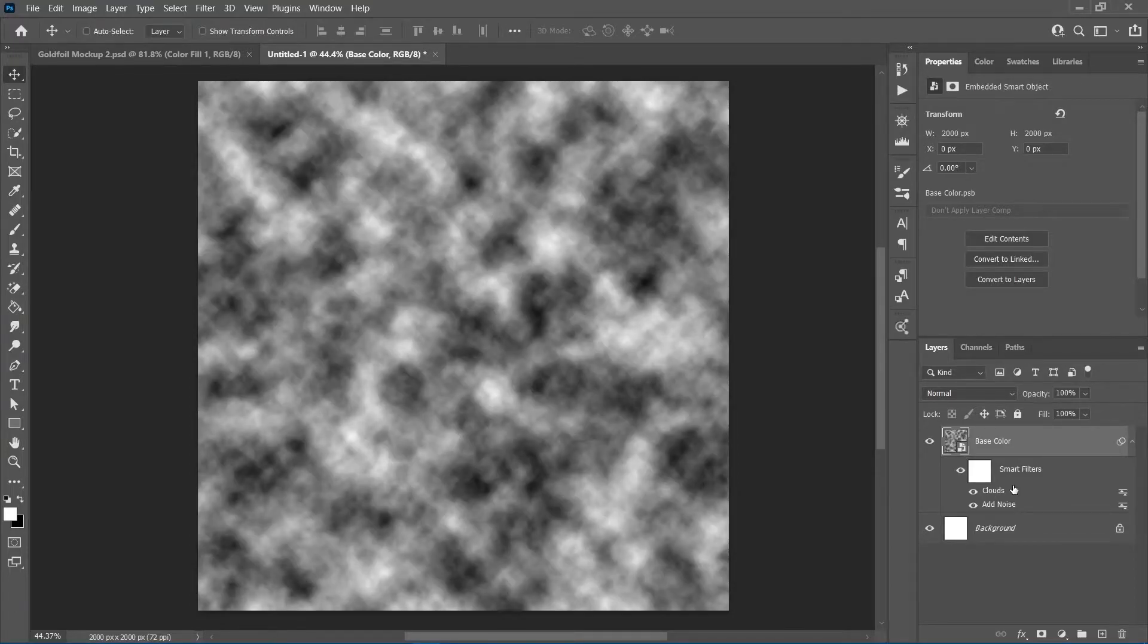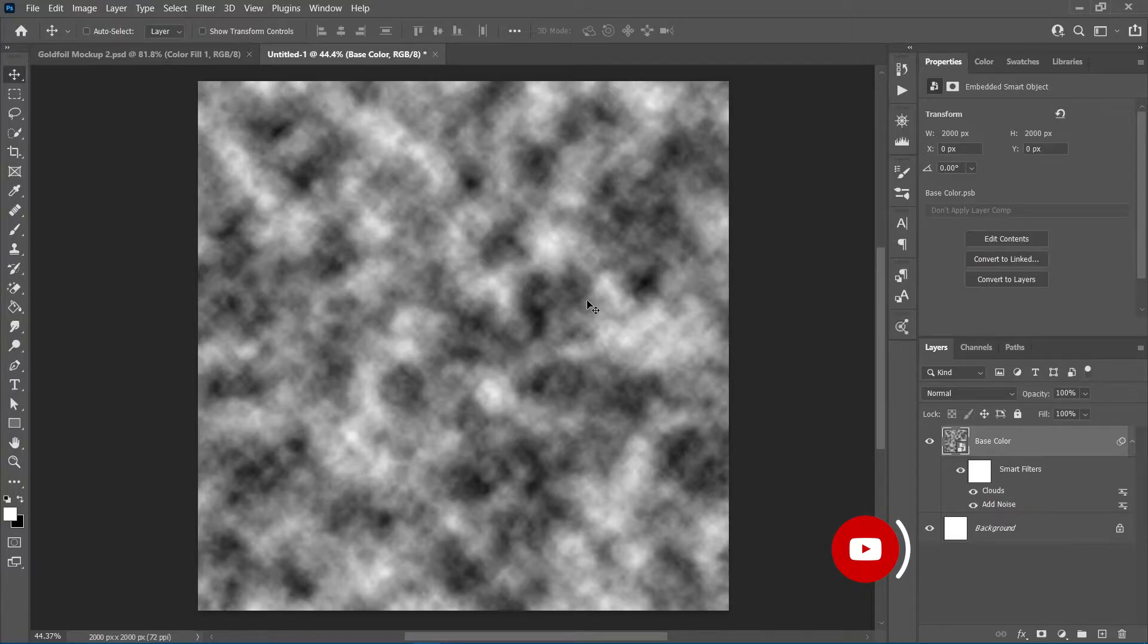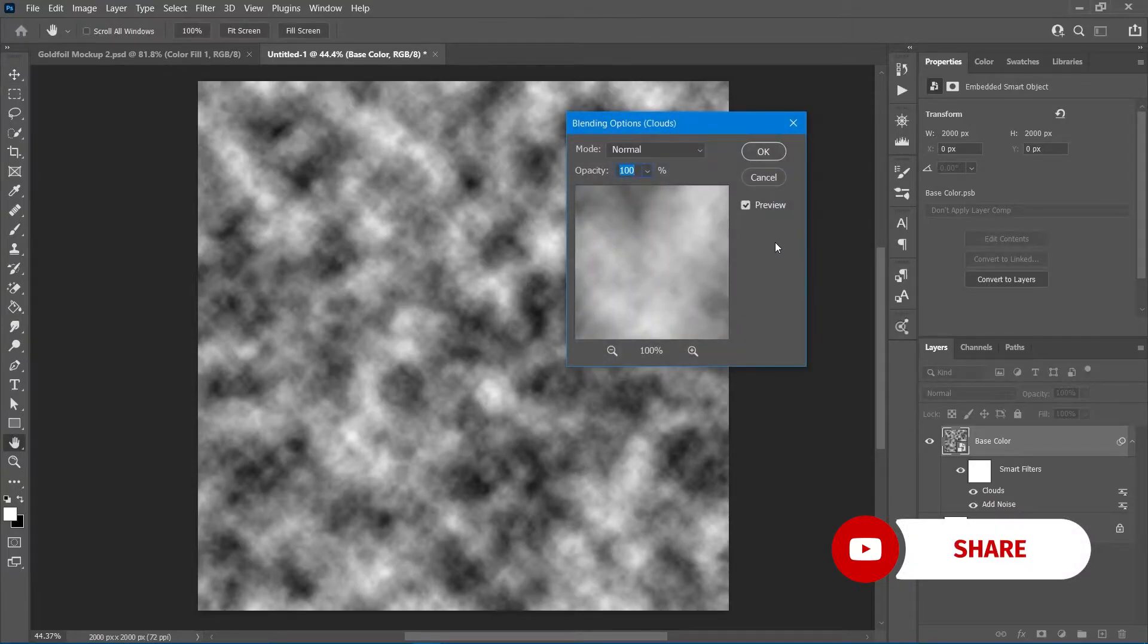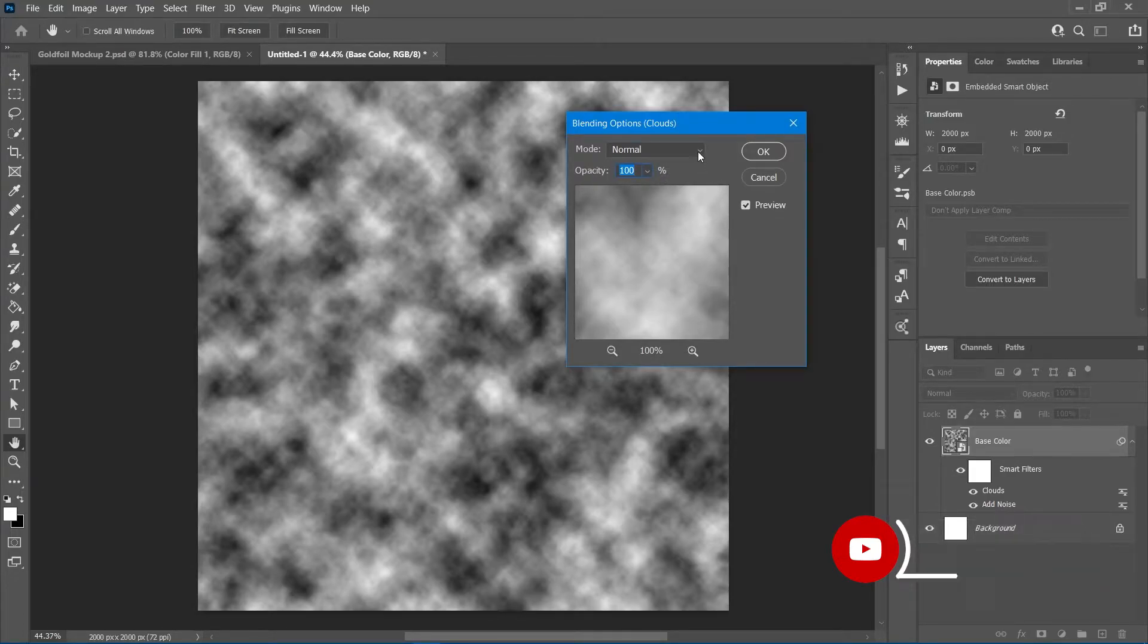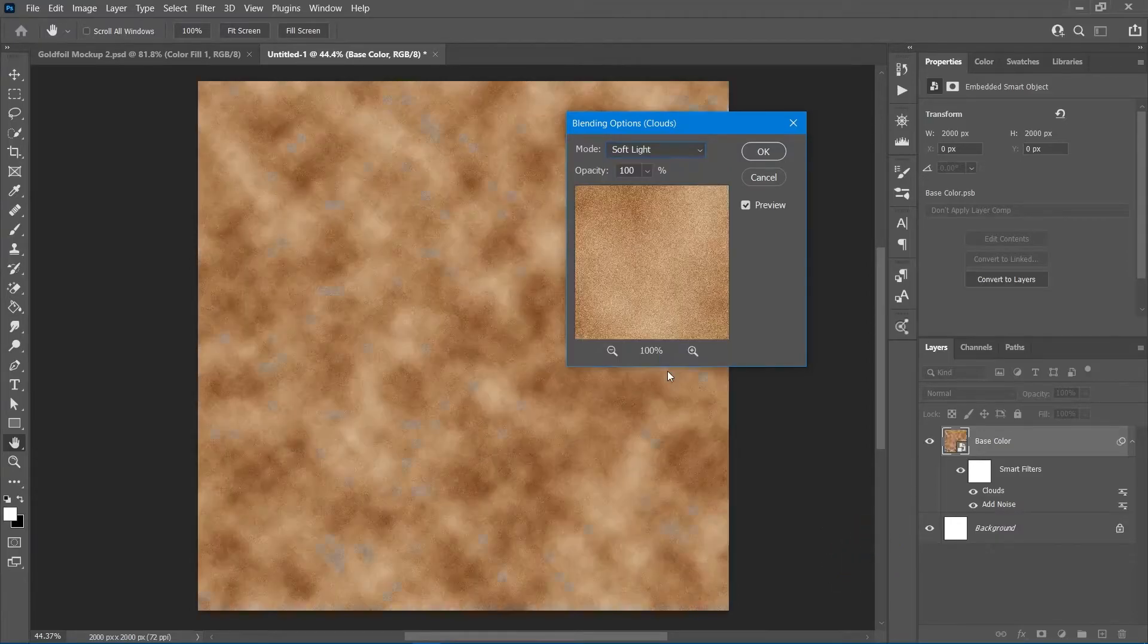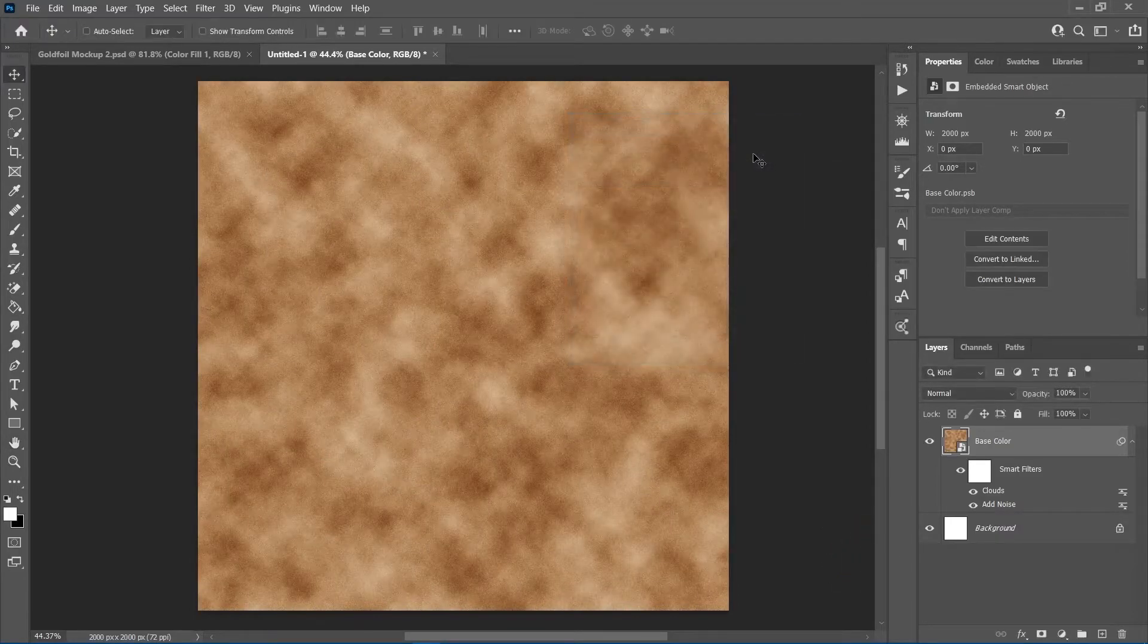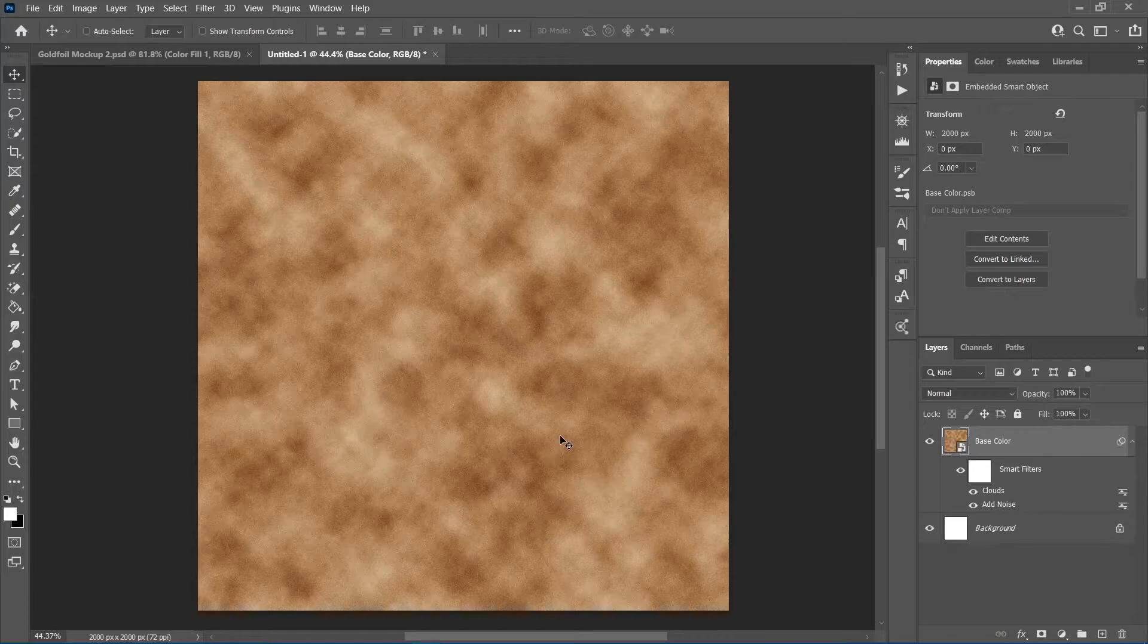Now, you'll notice the base color got hidden when we added the cloud filter. In order to recover it, double click on this small icon to the right of the clouds filter. With it, you can adjust the opacity and blend modes of the smart filter. Set the blend mode to soft light and click ok. This will blend the noise with the cloud texture.